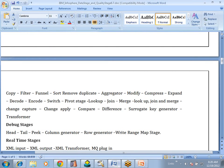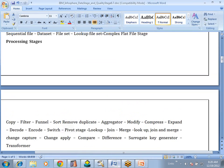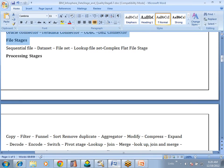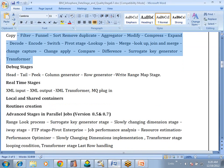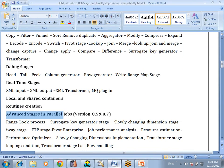To do ETL operations — extraction, transformation, and load — if you want to do loading and transformation operations, especially transformation, we have some processing stages. We will discuss those processing stages. And some advanced stages were added directly from DataStage version 8.1 onwards.